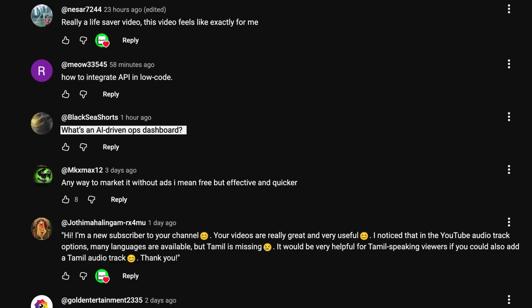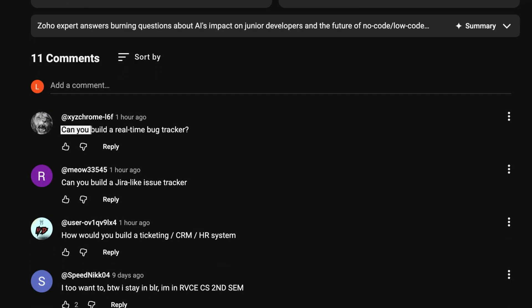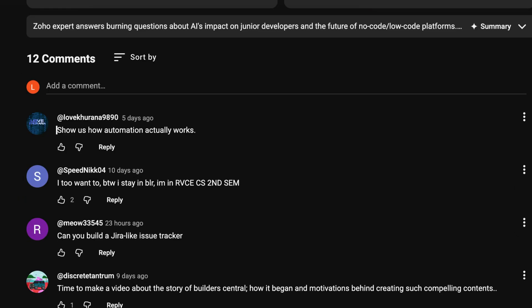Have a look at some of the comments: Explain agentic workflows. What's an AI-driven ops dashboard? Can I build a real-time bug tracker? Show us how automation actually works. So many interesting questions! We have content banked right here in our comment section. But how do we take some of these comments and turn them into a reality and help these people at the same time?